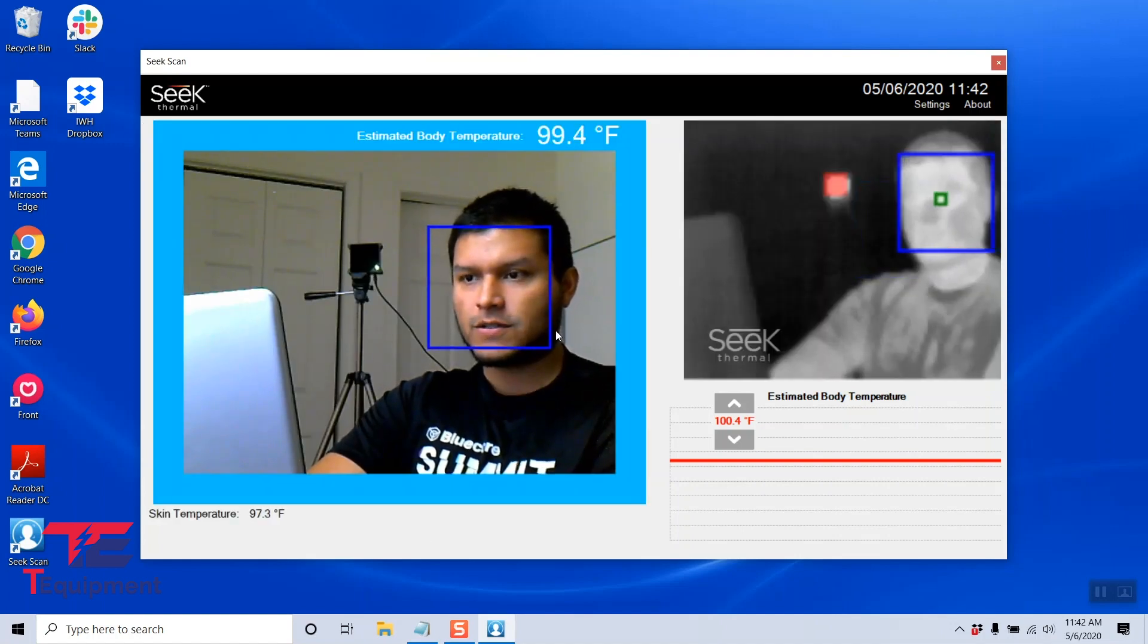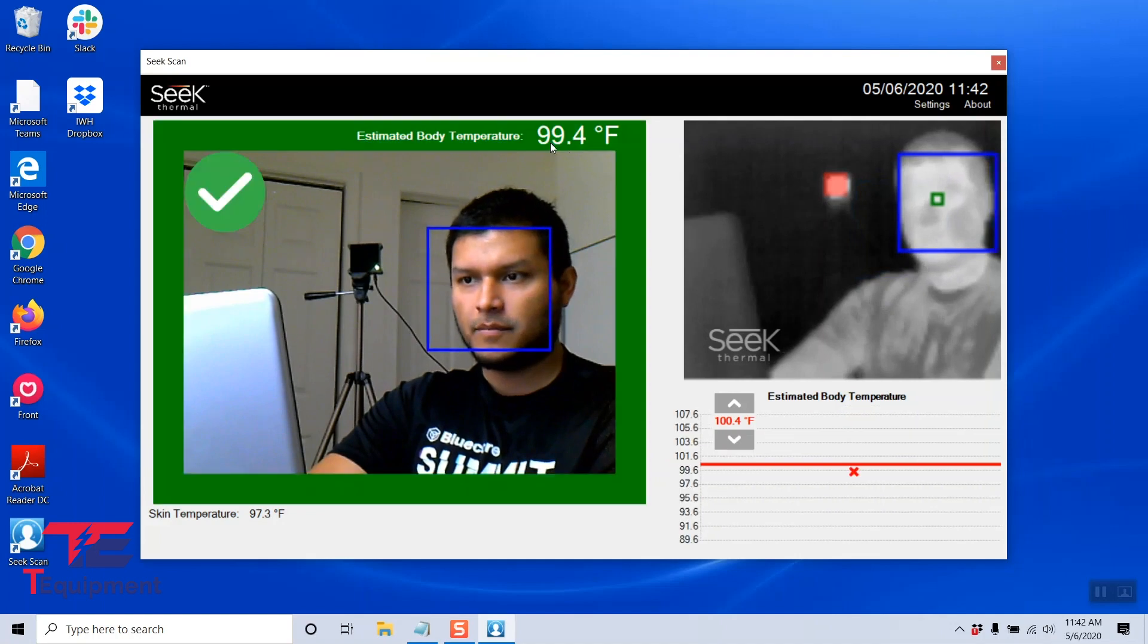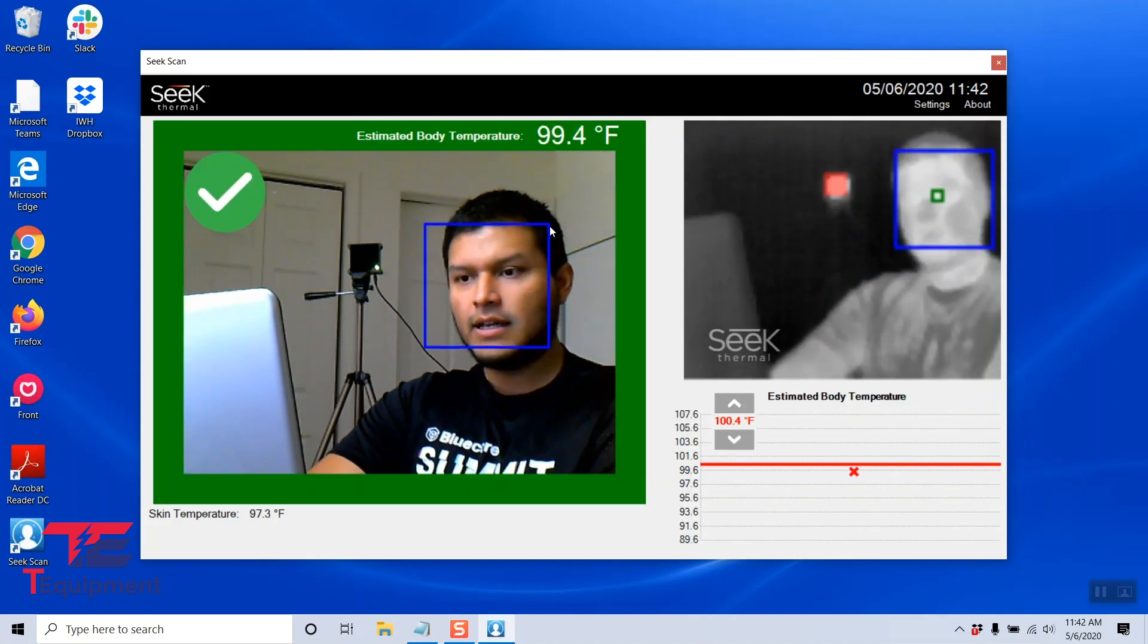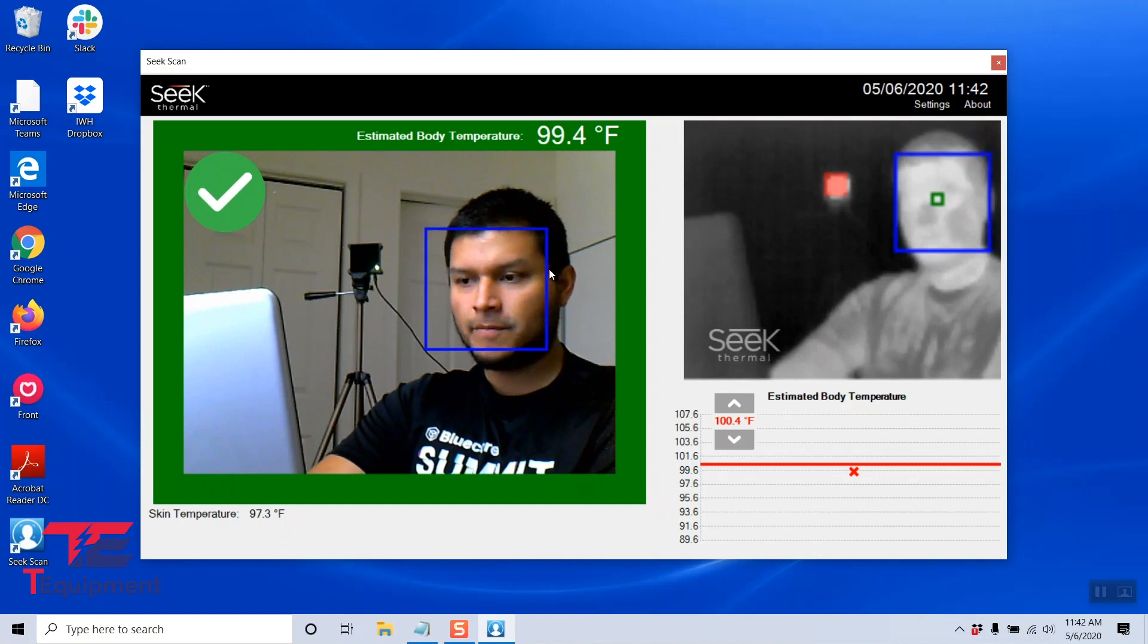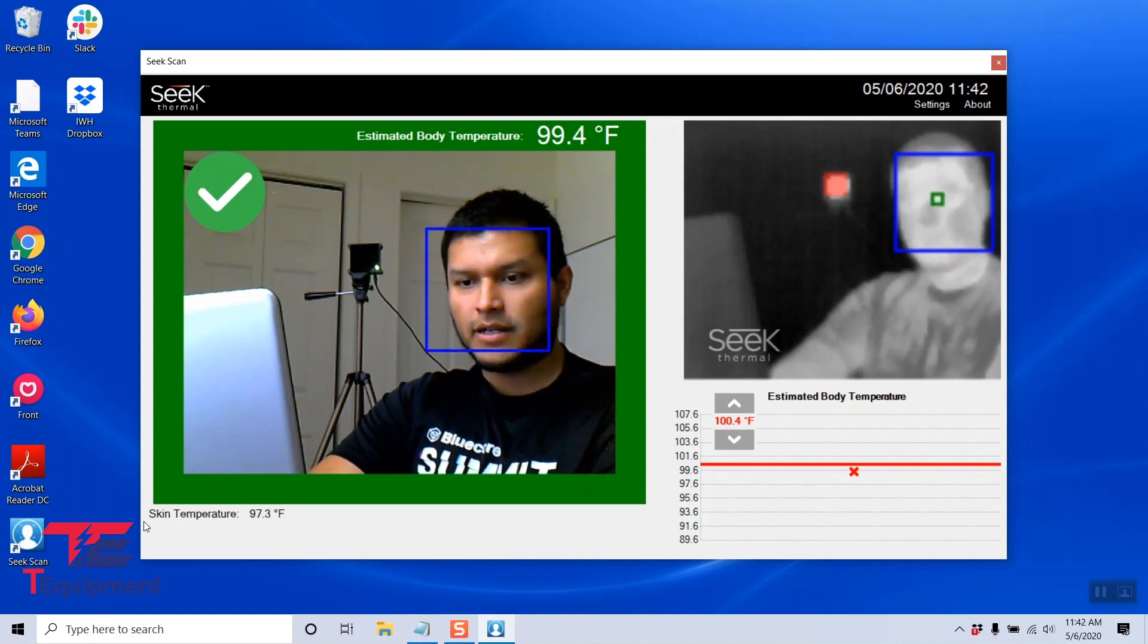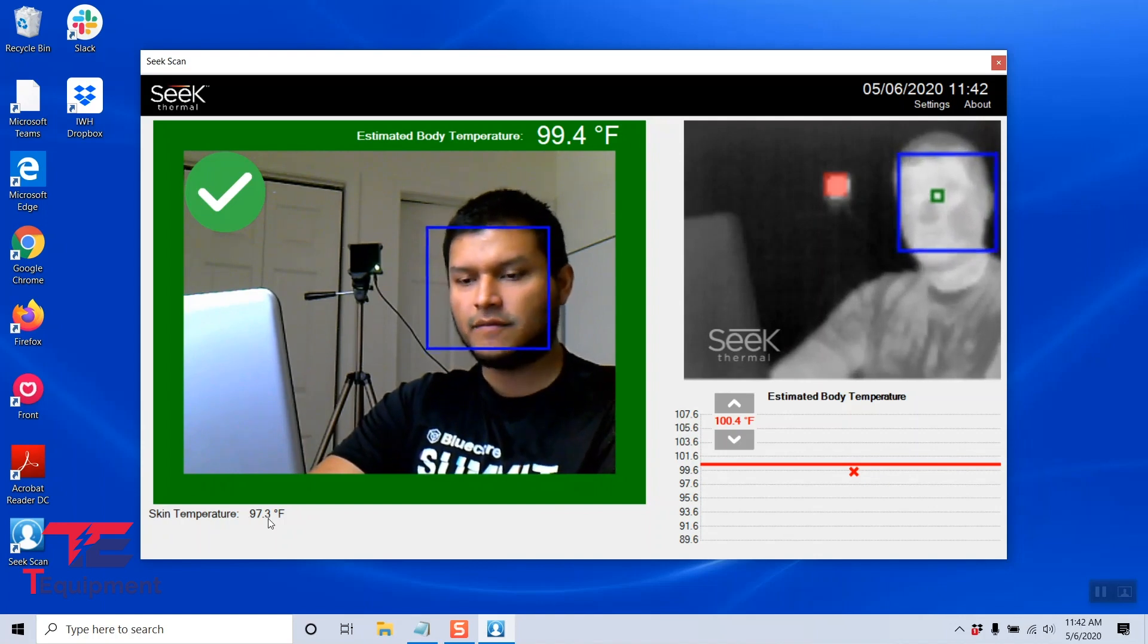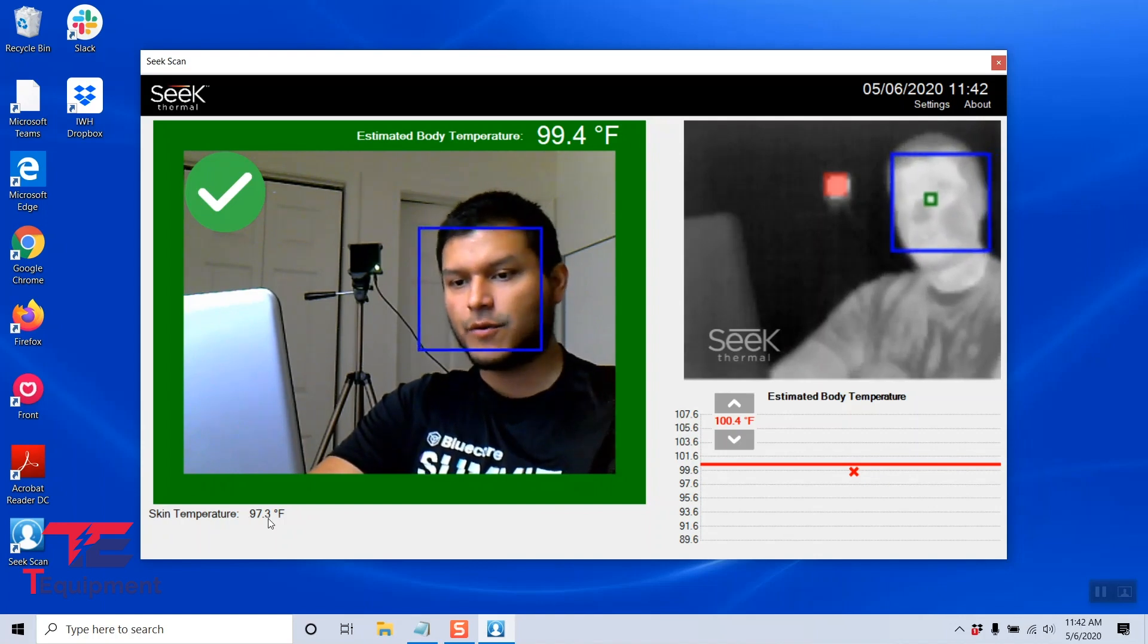And now the cameras are both loading. You can also see that we have a temperature reading in Fahrenheit. You also heard the pass alarm, and at the bottom left you can see the skin temperature reading of 97.3 degrees Fahrenheit.